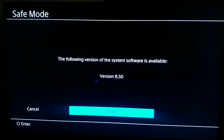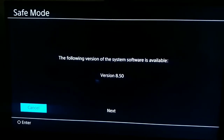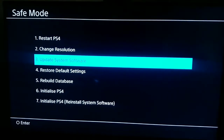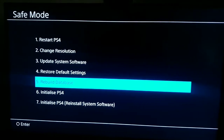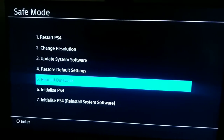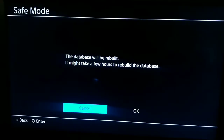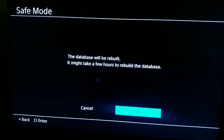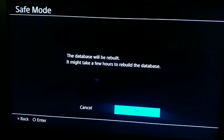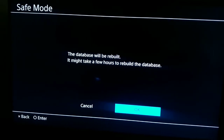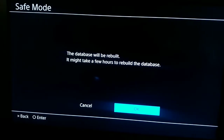For the second way, go back to the safe mode menu, scroll down, and select option number 5 — Rebuild Database. When you do this, the system deletes corrupted files on your PS4 and sometimes it helps fix this error code. Wait about 3 to 5 minutes depending on how many corrupted files are on your PS4.